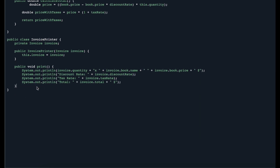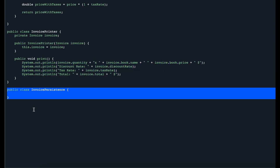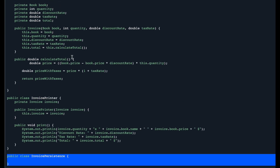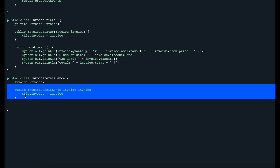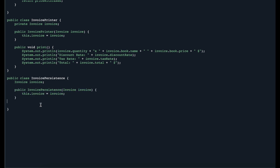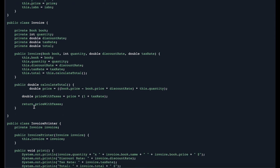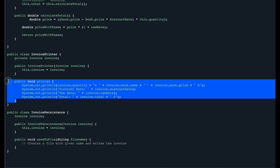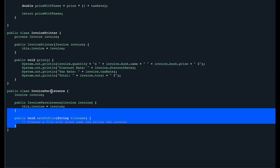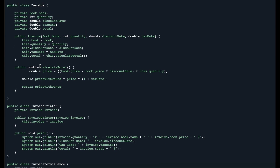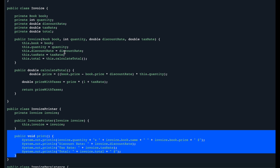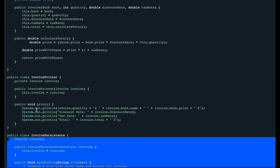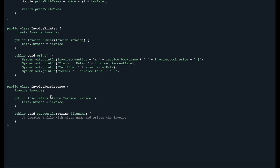Next, we create a class called InvoicePersistence to save the invoice to a file. It also holds a private Invoice reference, a constructor to initialize it, and a saveToFile function. Now we have three distinct classes: one to calculate the price, one to print the invoice, and one to save the invoice to a file — each following the Single Responsibility Principle. The benefit is that if a bug is found while printing the invoice, it won't affect other functionality; bugs are isolated to their own class only. Following the Single Responsibility Principle leads to fewer bugs and a more robust product.